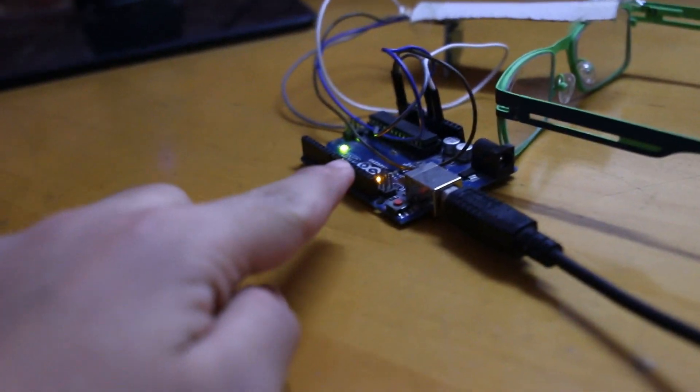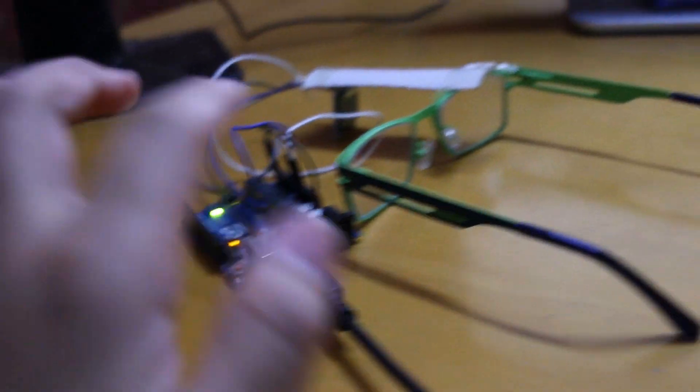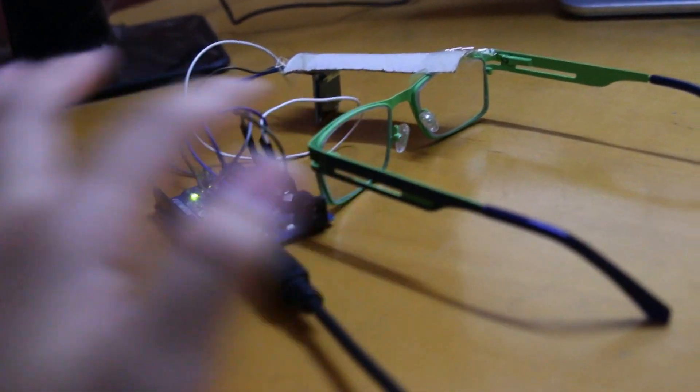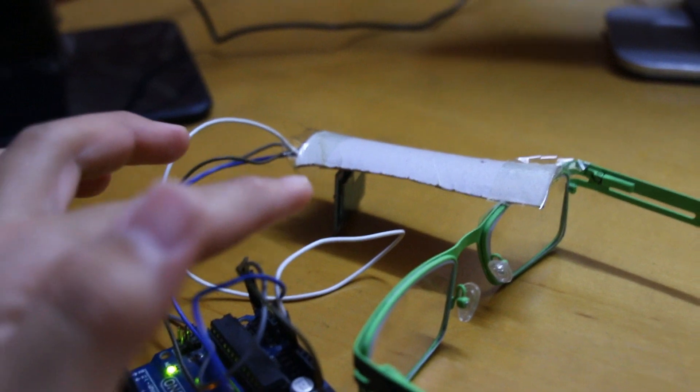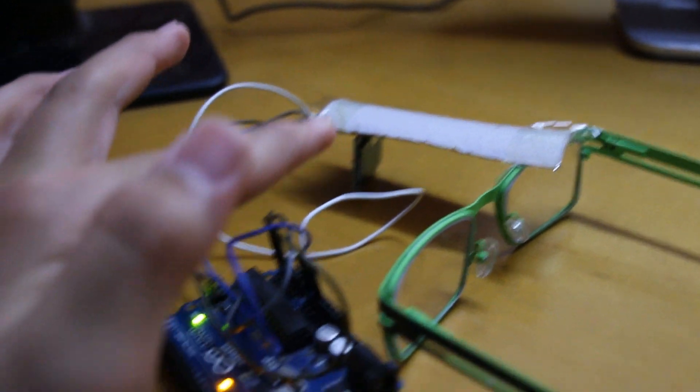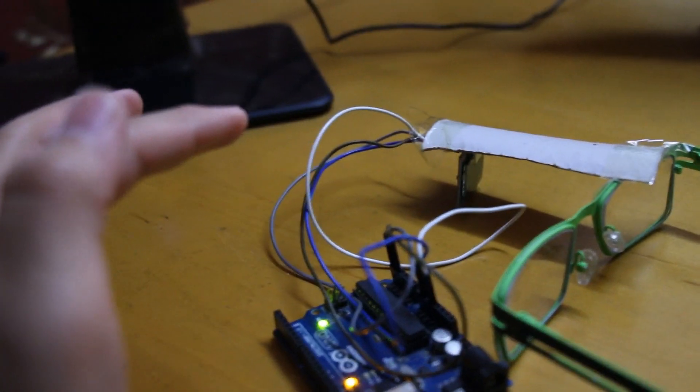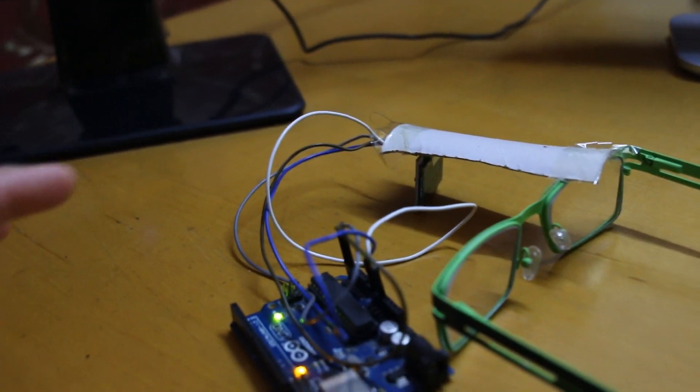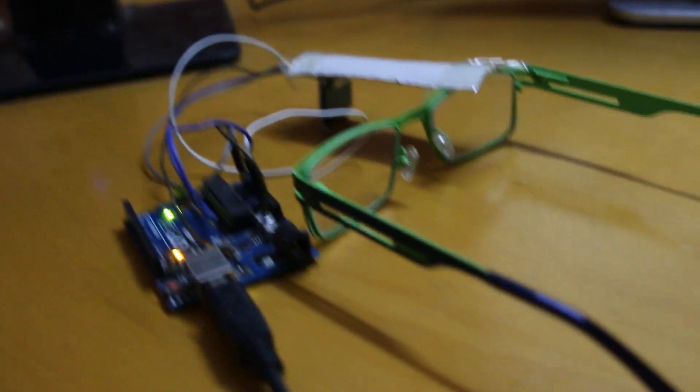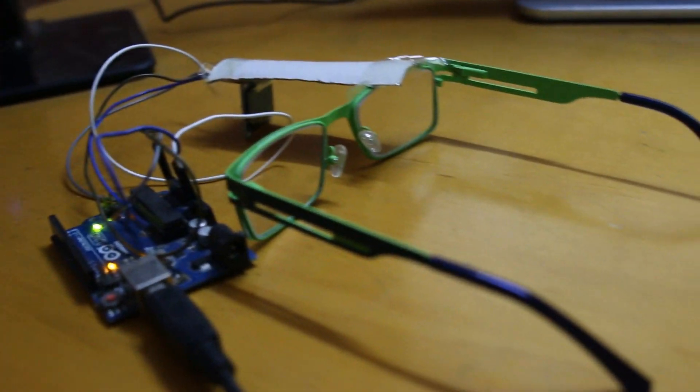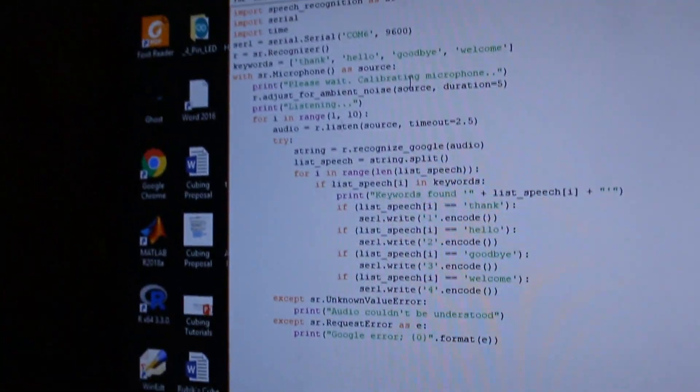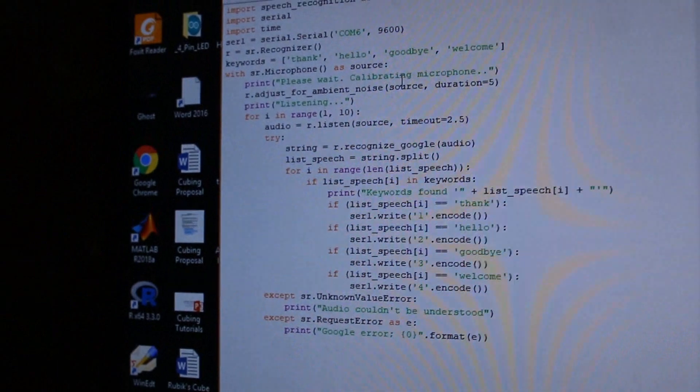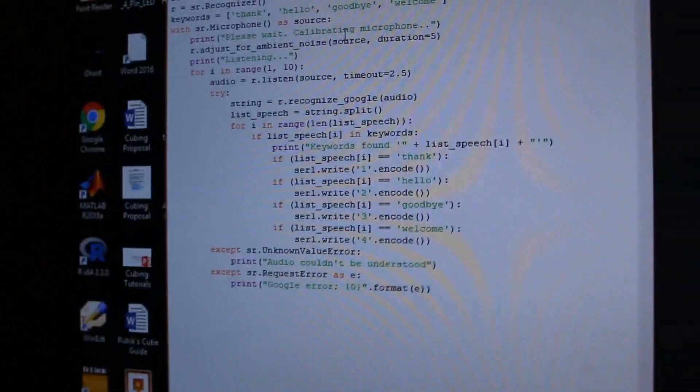We have an Arduino Uno over here, a pair of glasses, cardboard, and 128 by 64 pixel monochrome OLED display. And other than that, we need this microphone over here, as well as the Arduino code running on the computer, as well as the Python code running on the computer.